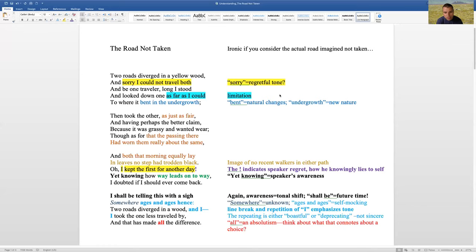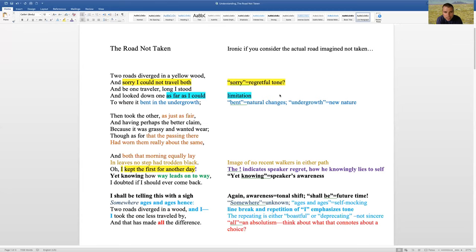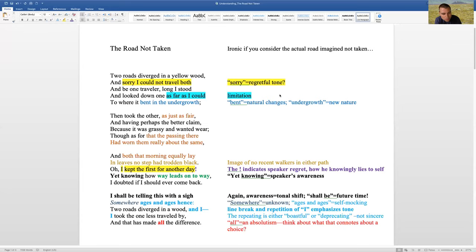But really that title, when I write that it's ironic as if you consider the road imagined, not taken. And that's because he doesn't take the easy path necessarily or that other path. That one that people often see is the one that will lead to gold, so to speak. But often, when we're older, we think about the things we hadn't done.